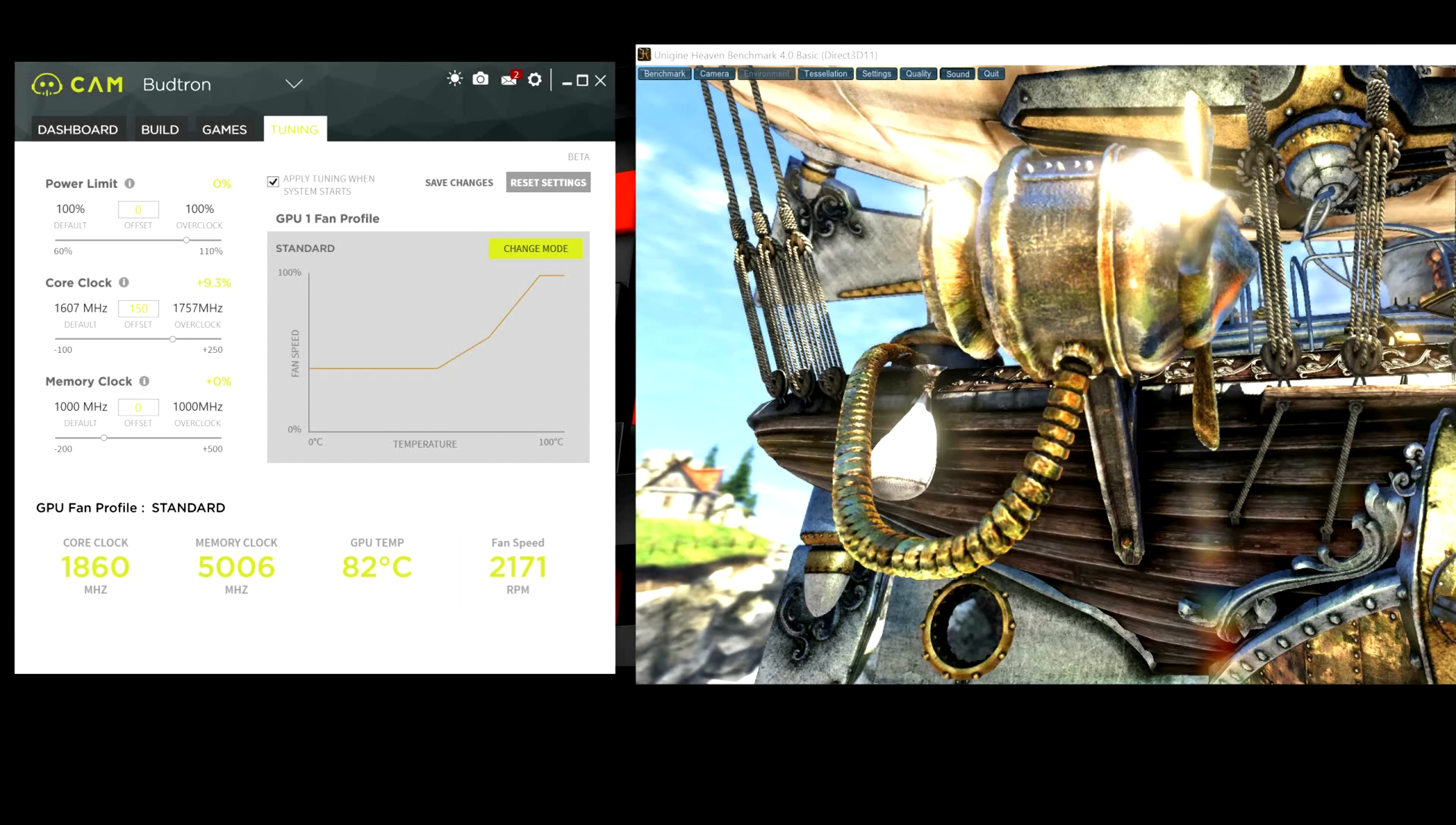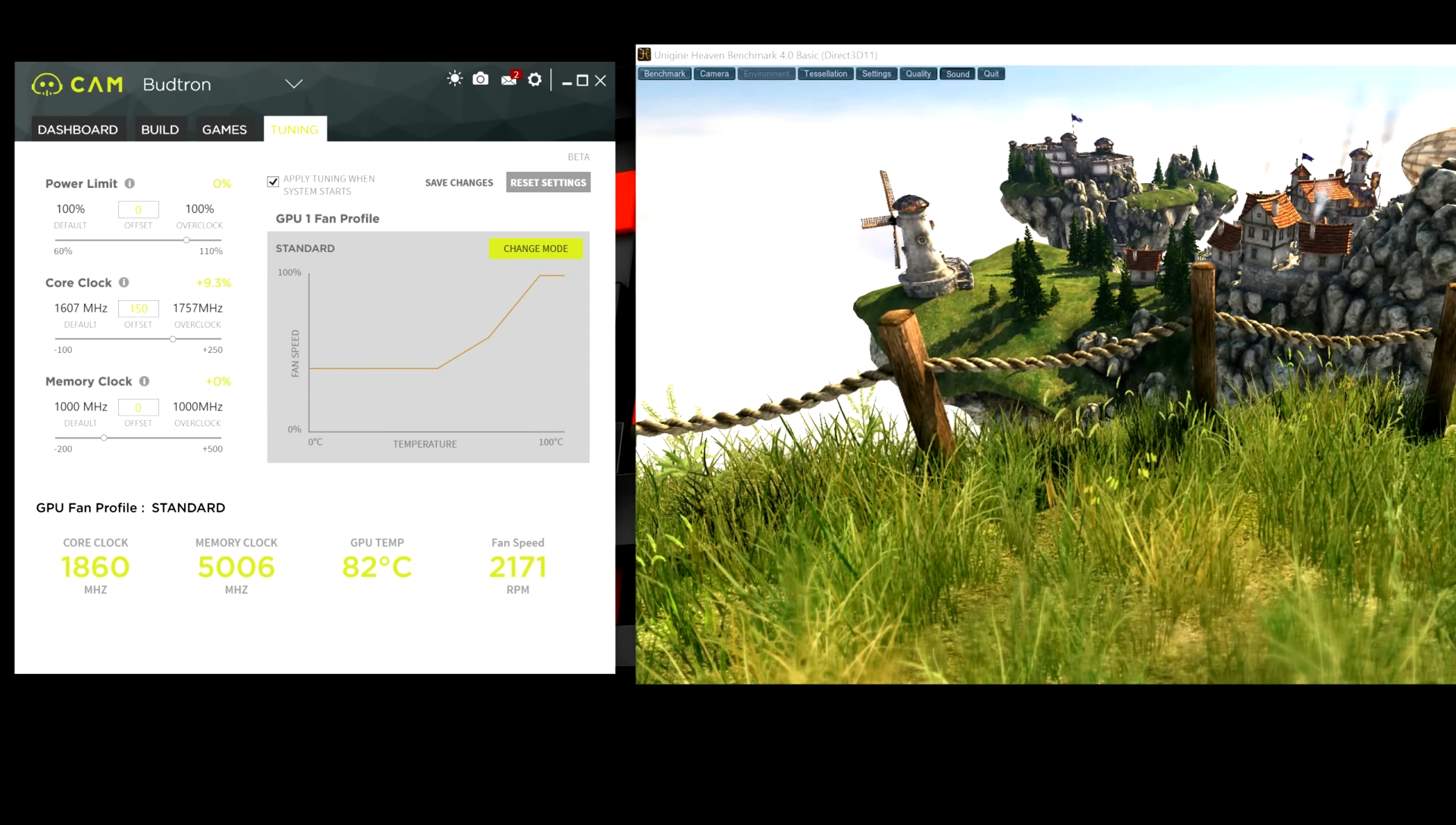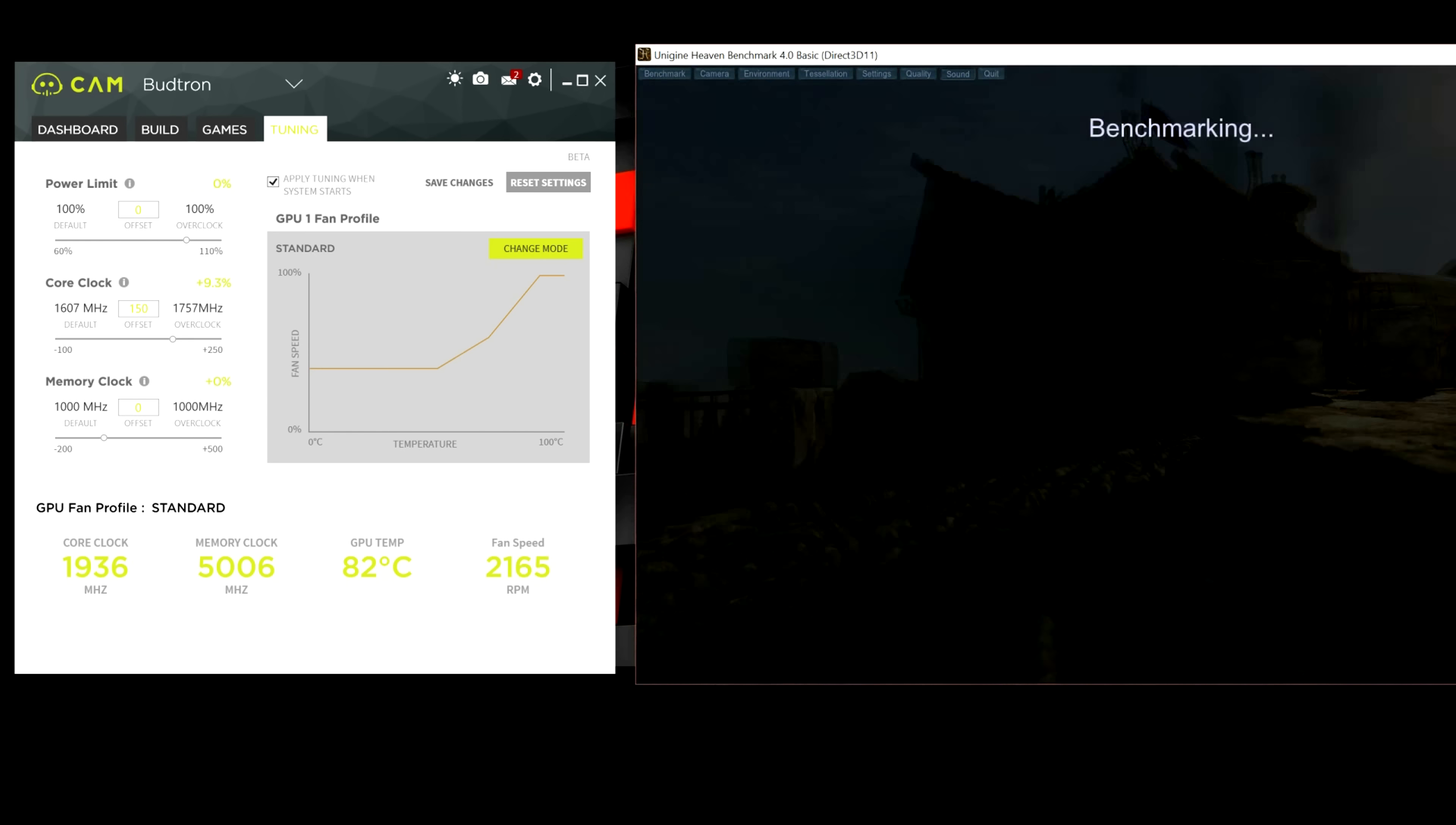Usually, when you hit save changes, normally, the GPU would crash after a few seconds. But if it's not crashing, that's a good sign that it can handle those settings. And once again, we're going to hit the benchmark option.